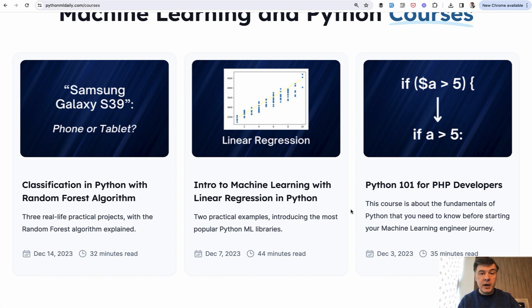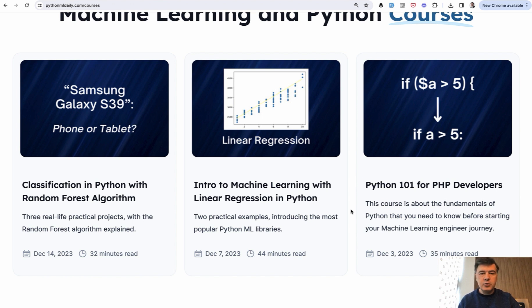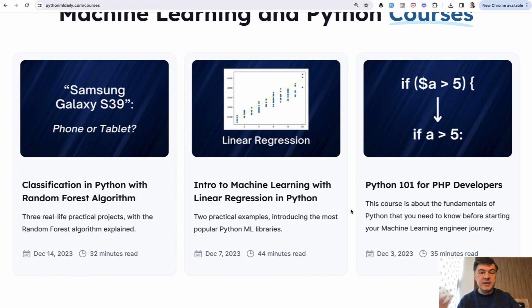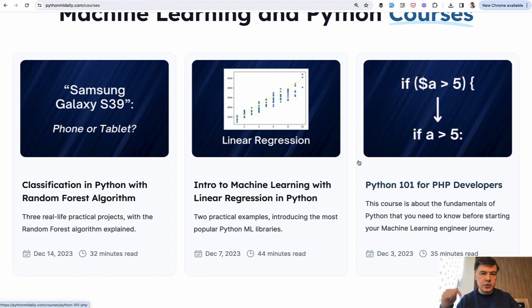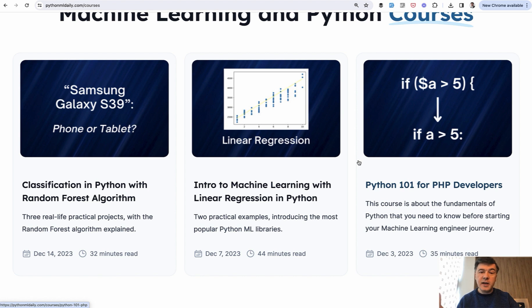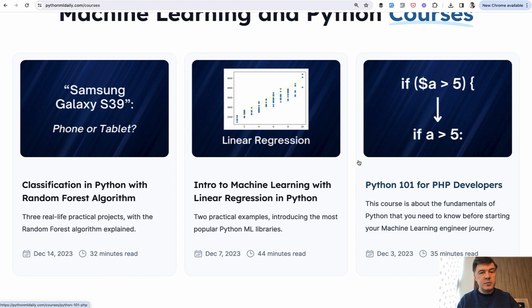You should be able to avoid stupid errors and typos and IDE warnings, or at least understand them. I will link the full course in the description below, which will contain more information about Python functionality that you need to know as a PHP developer. But now let's dive into syntax differences between PHP and Python.